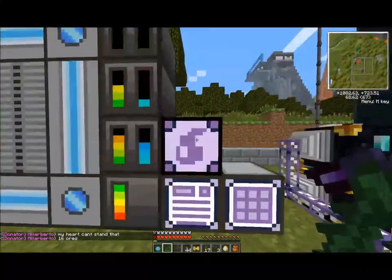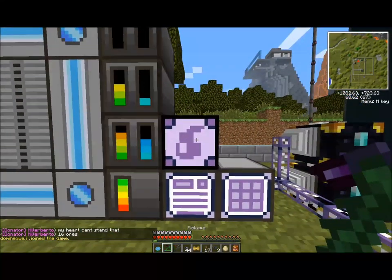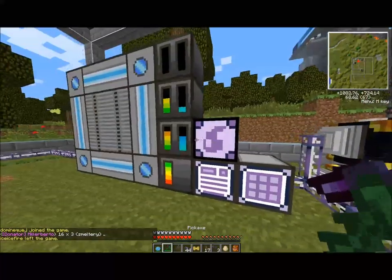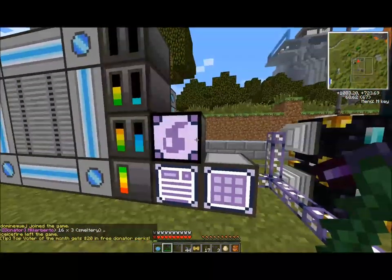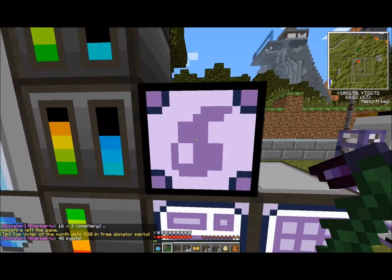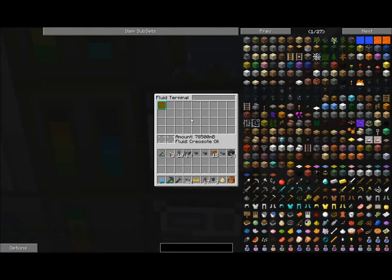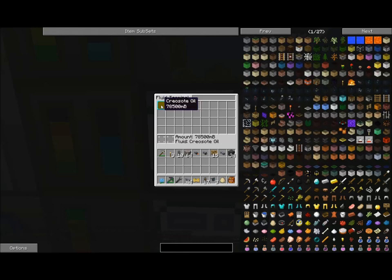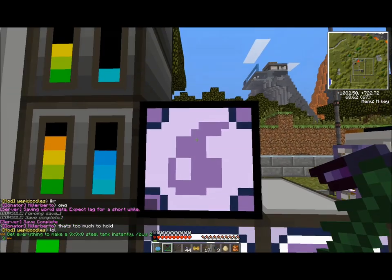This is actually a mod that comes from Extra Cells, which is part of our mod pack. I'm just going to show you a few blocks that I've already set up. The first is a Fluid Terminal. The Fluid Terminal basically works like the normal AE interface. The only difference is that it's for all the fluids that I may potentially have. Right now you see I have a lot of Creosote oil — that's the only fluid I've actually set up to this point.